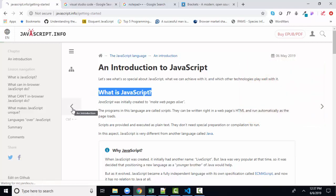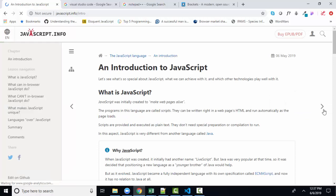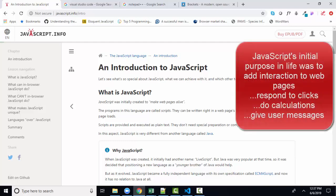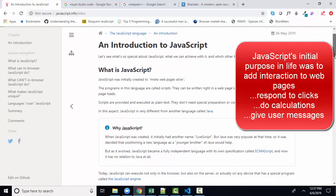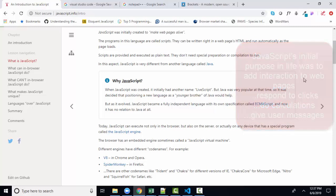Then we wanted to do things like click on the web page and have it respond to us — have it either change or move, give us a message, or add up our items in our shopping cart and give us a subtotal. Those types of interactive activities are where JavaScript comes in. The author does a wonderful job of explaining all that in this first chapter.